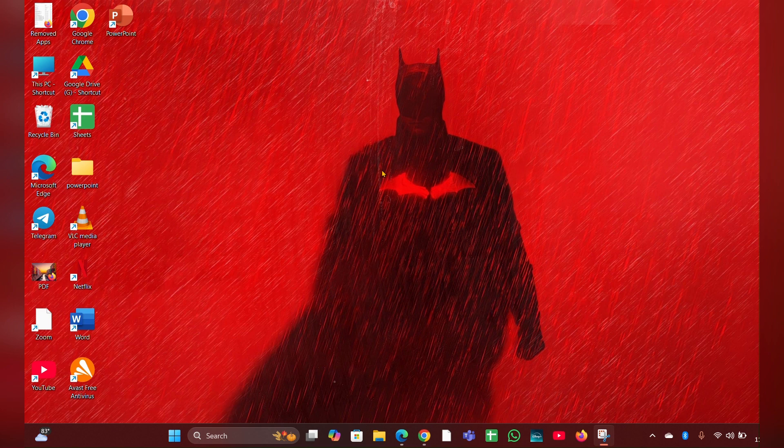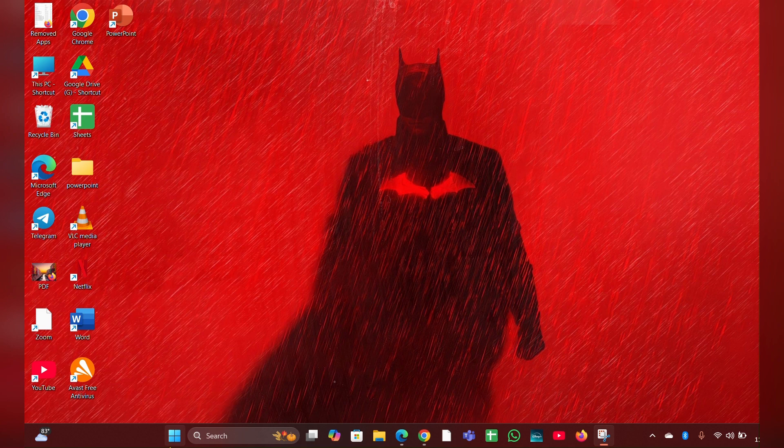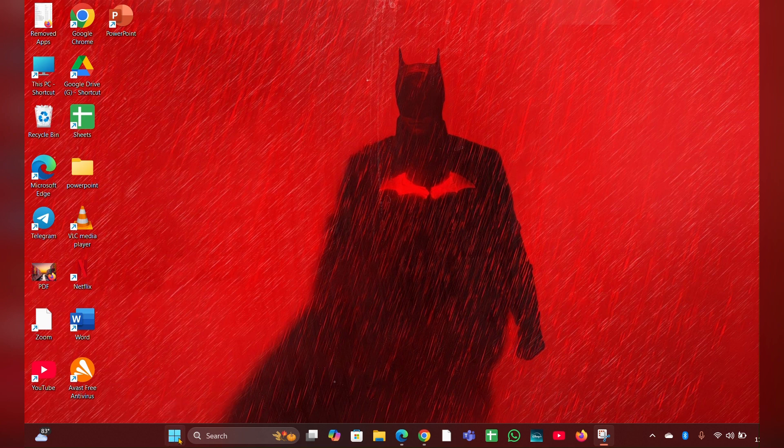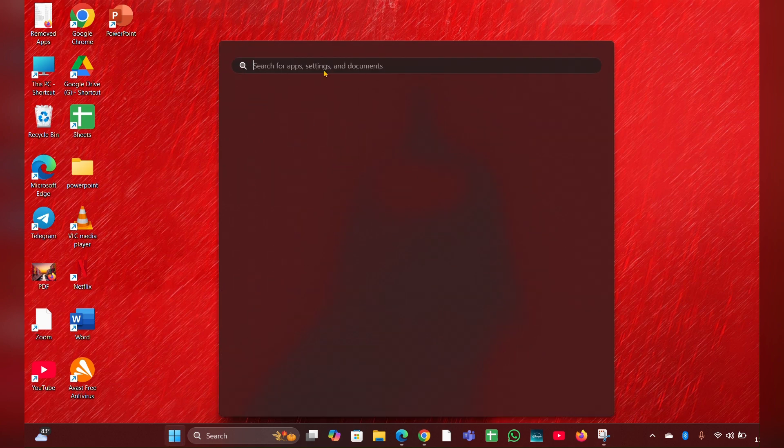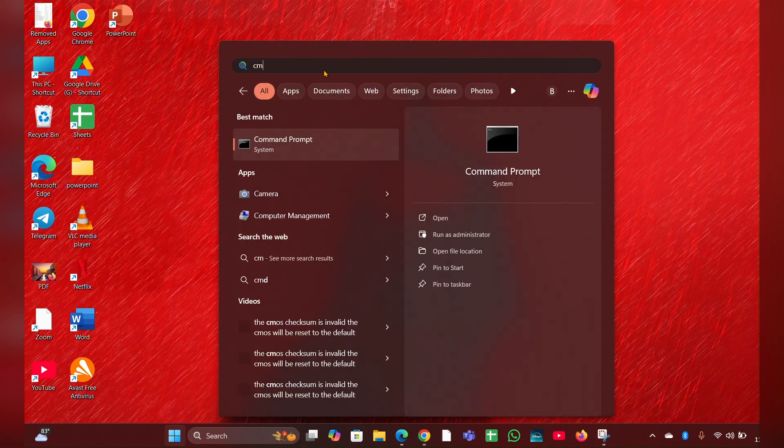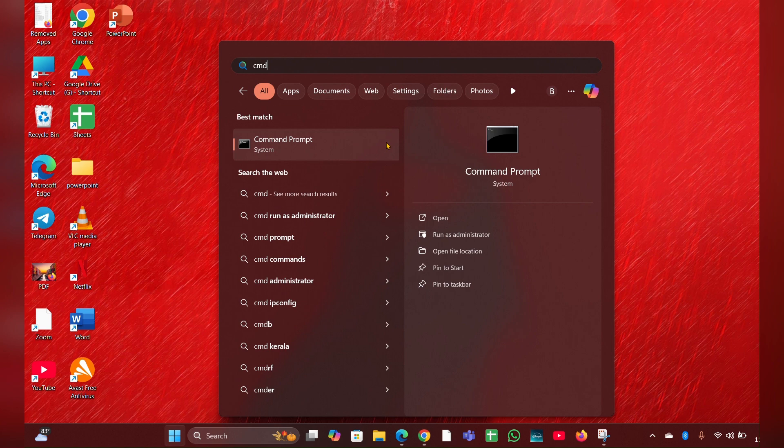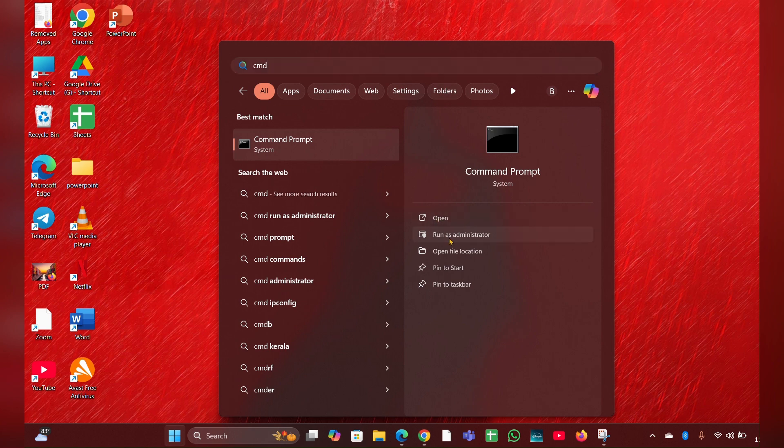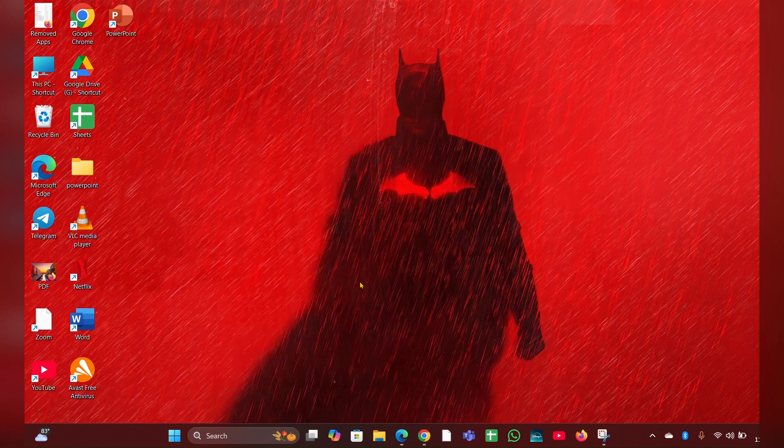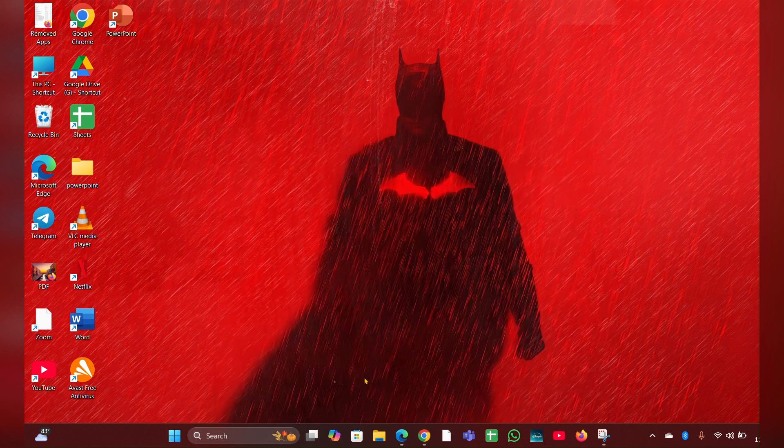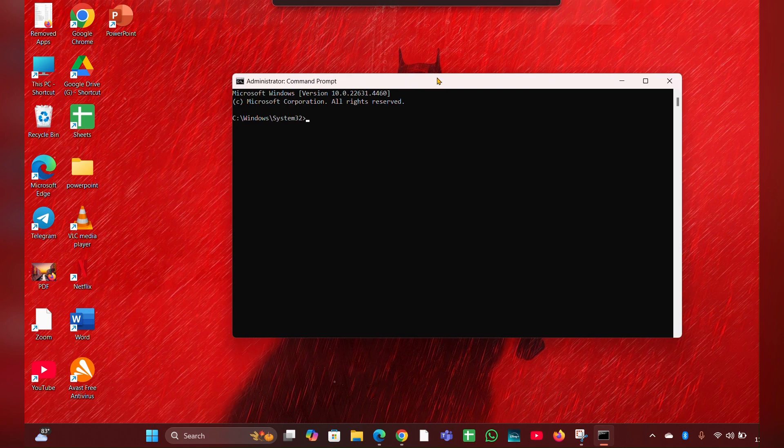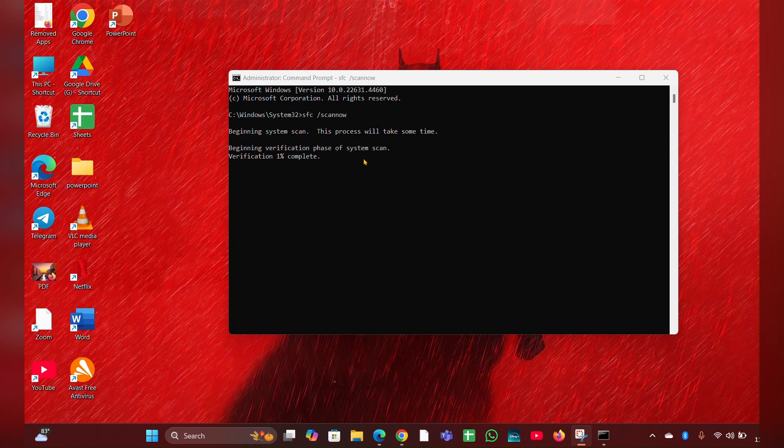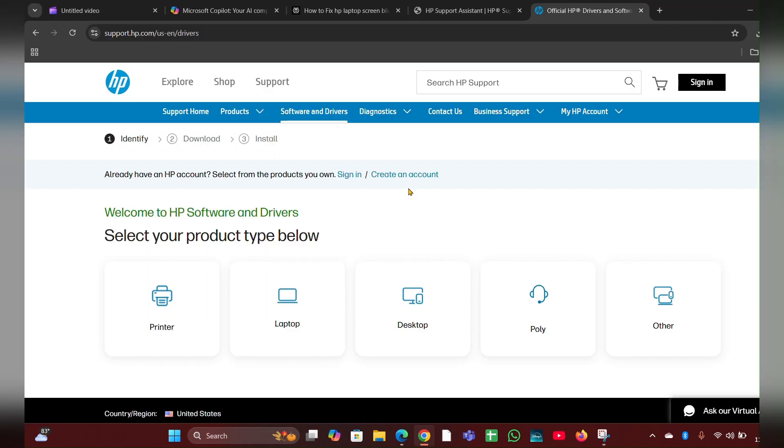Fix five: Run system file checker. Corrupted files can cause display issues. Open the command prompt. You have to click on start menu, then type cmd, open the command prompt as administrator, then click on yes. The black screen will appear here. Here you have to type sfc space scan now. It will take some time to verify and fix the issue.